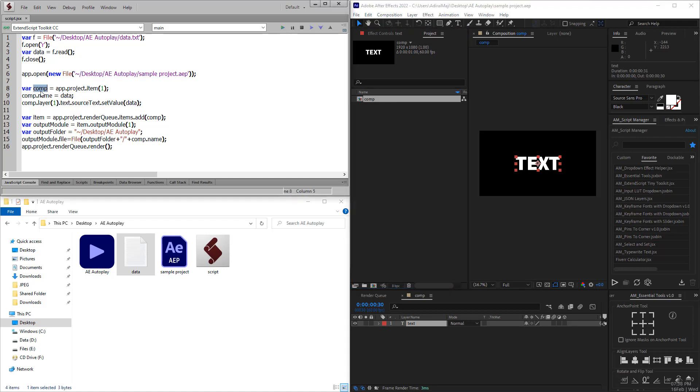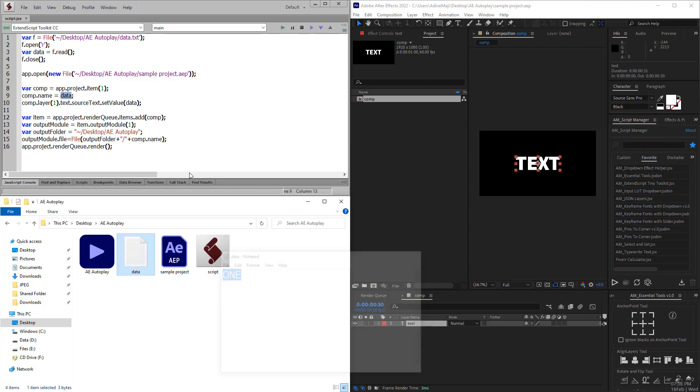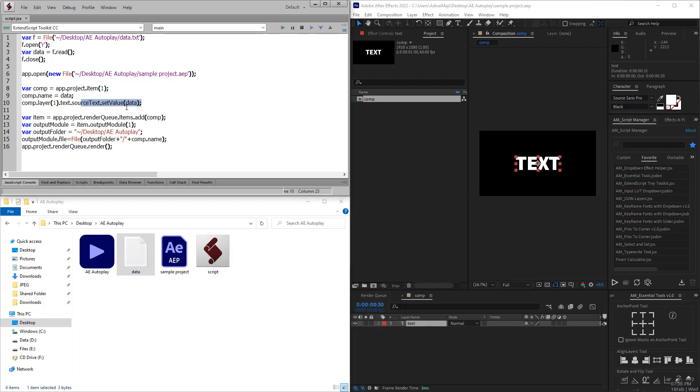The comp name is changed to the data which is available inside here, and the text value source text is also saved to the data. Then the fourth part - the changed content will be rendered out in the folder where the project file already exists.